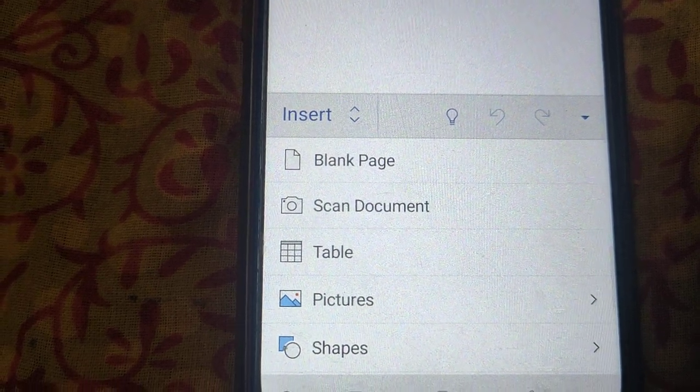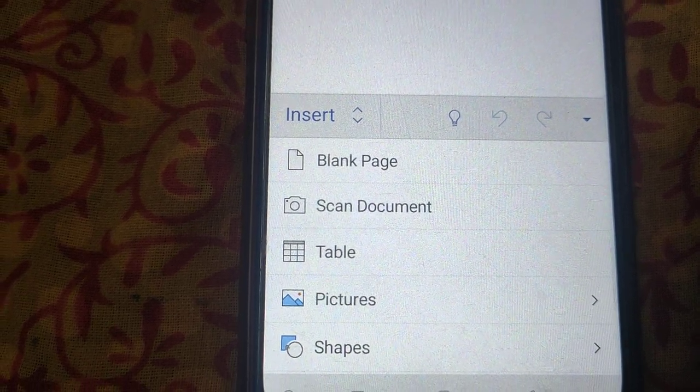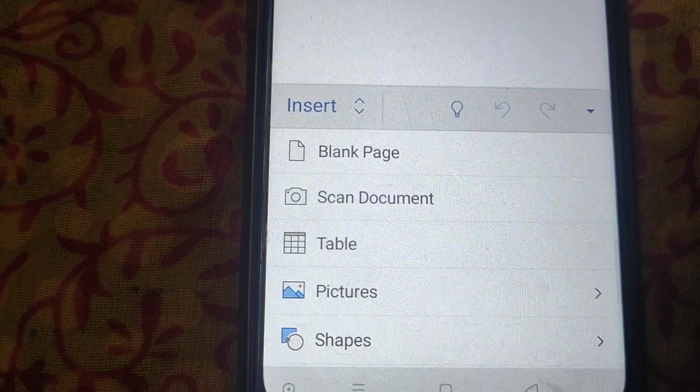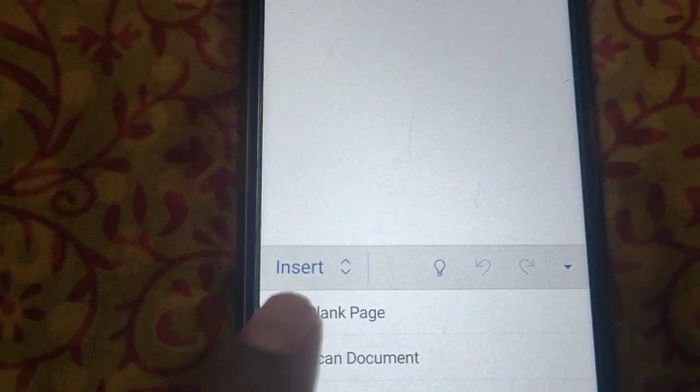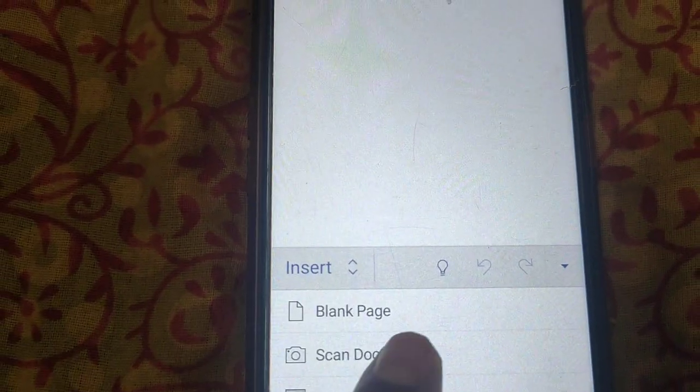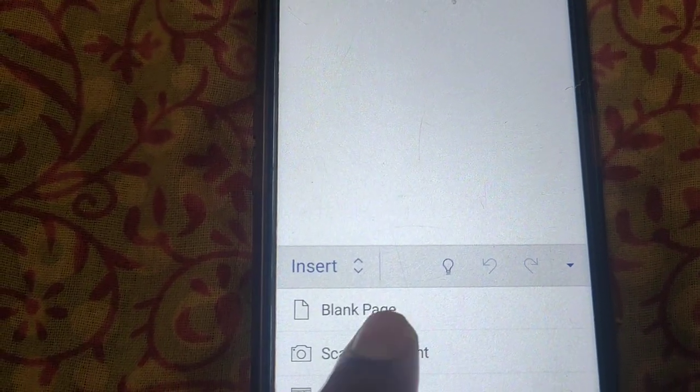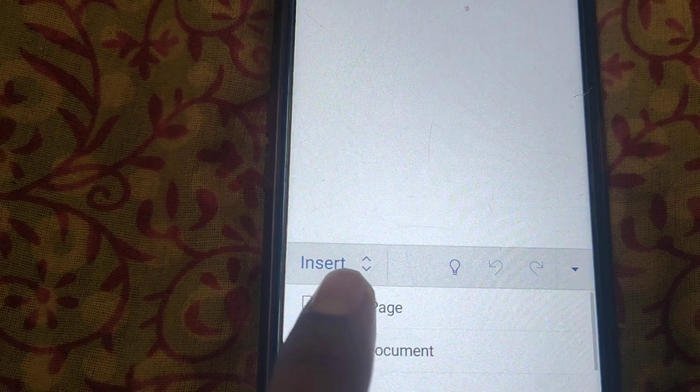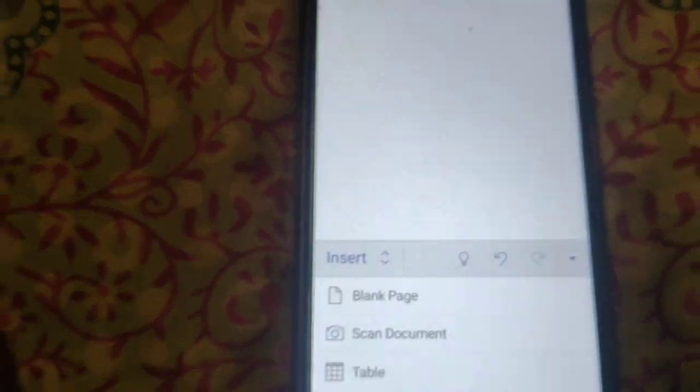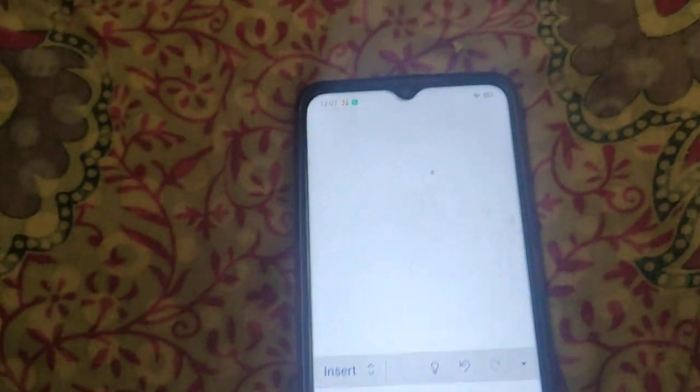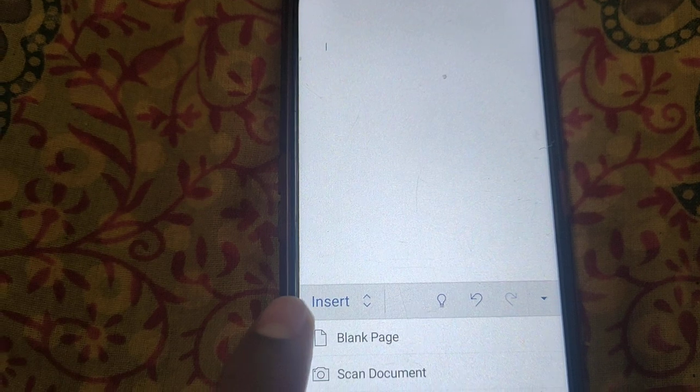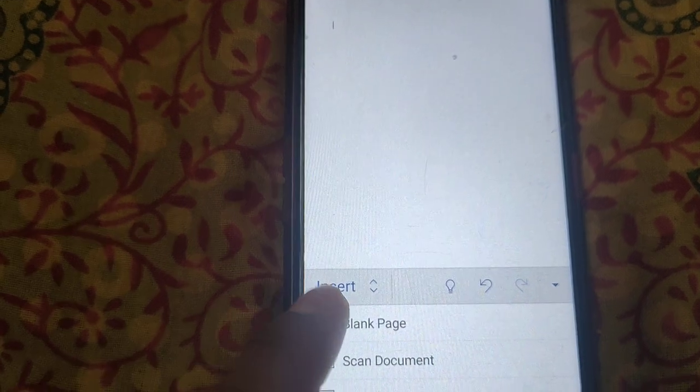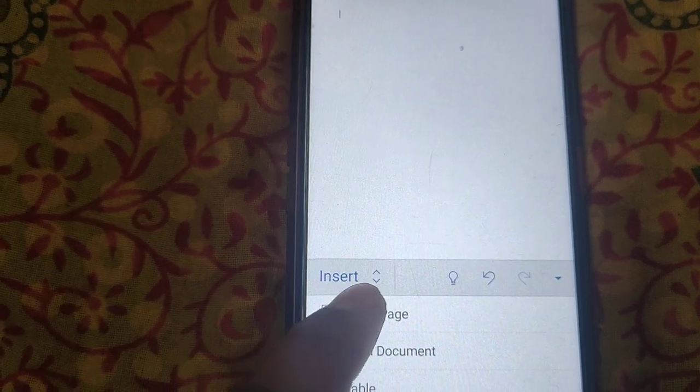You can scan documents, tables, pictures, and shapes. Select blank page here. Now we have two pages. You can add more pages as you need.